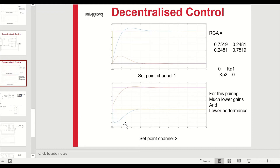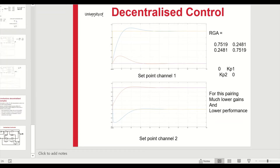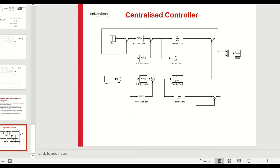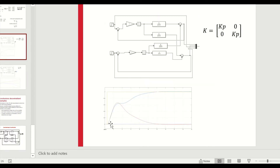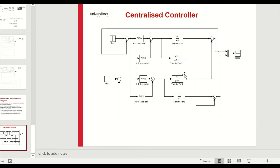To improve on decentralized control, we can design a centralized controller, which not only achieves good tracking but also tries to minimize interactions. The centralized controller has potentially more controller elements — for a 2x2 system, four controllers versus two in the decentralized case. These extra control elements essentially try to cancel out the interactions. This leads to the centralized controller design problem, which is the subject of the next lecture.